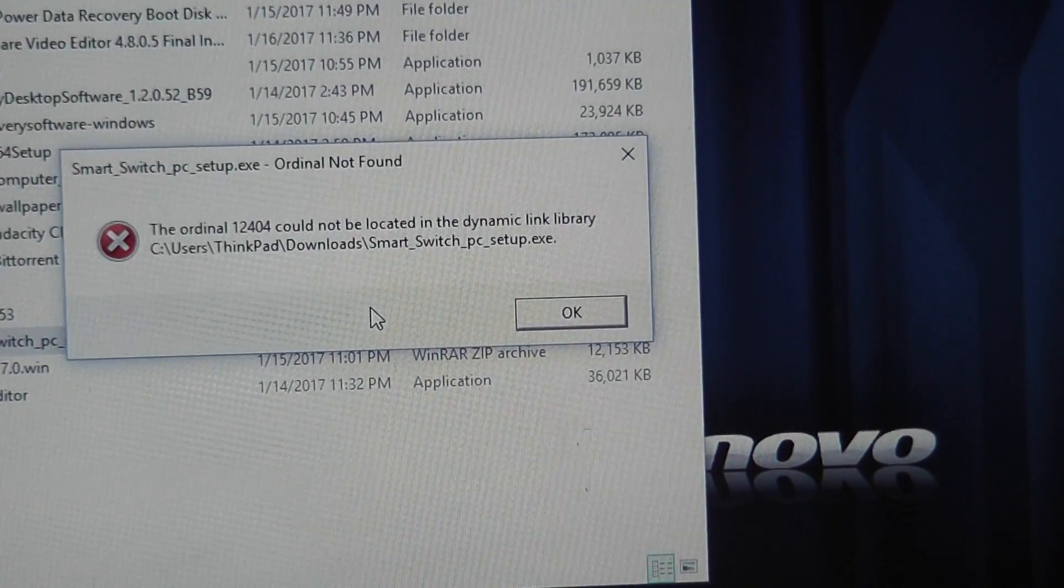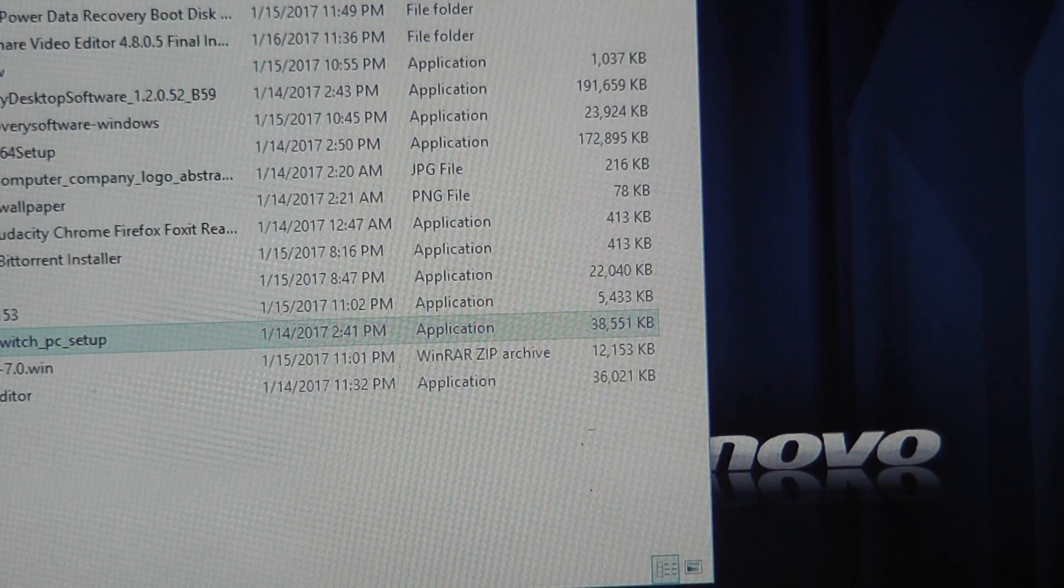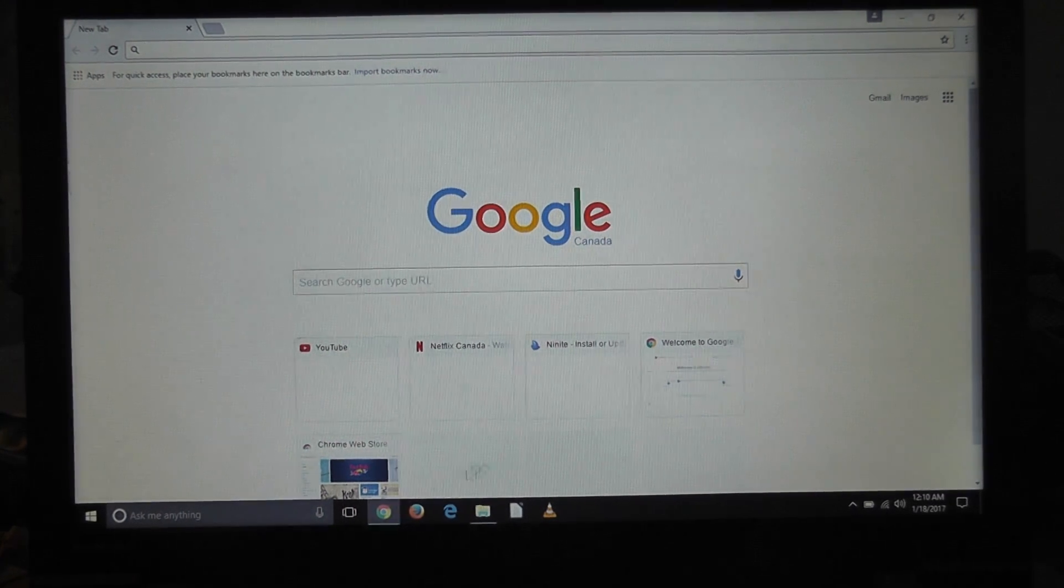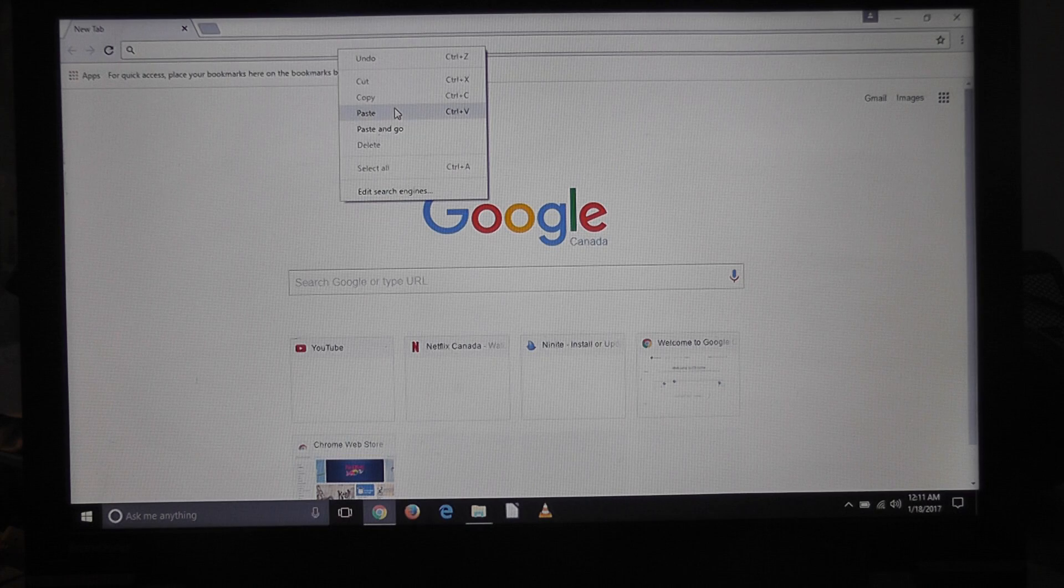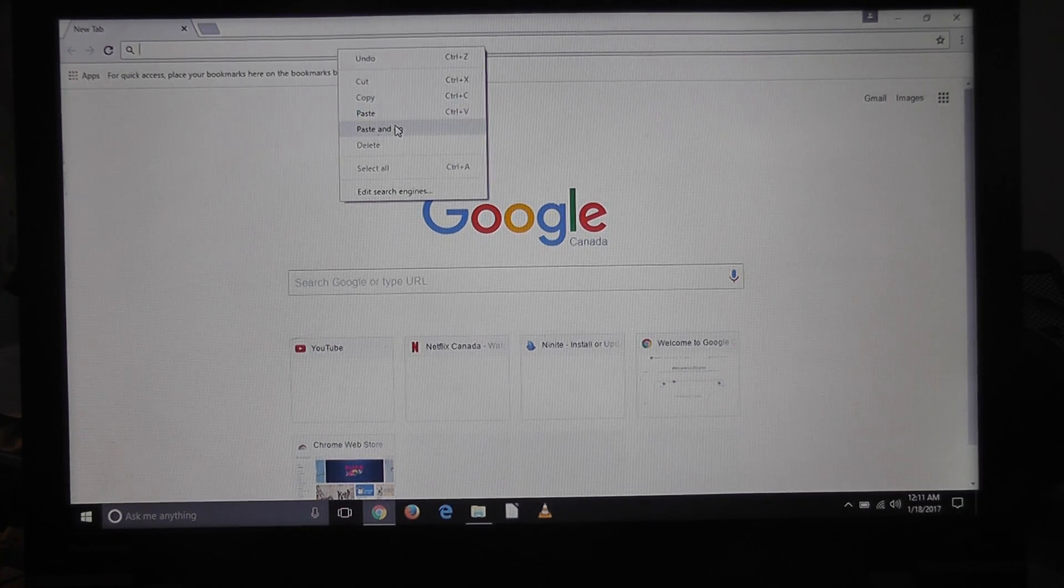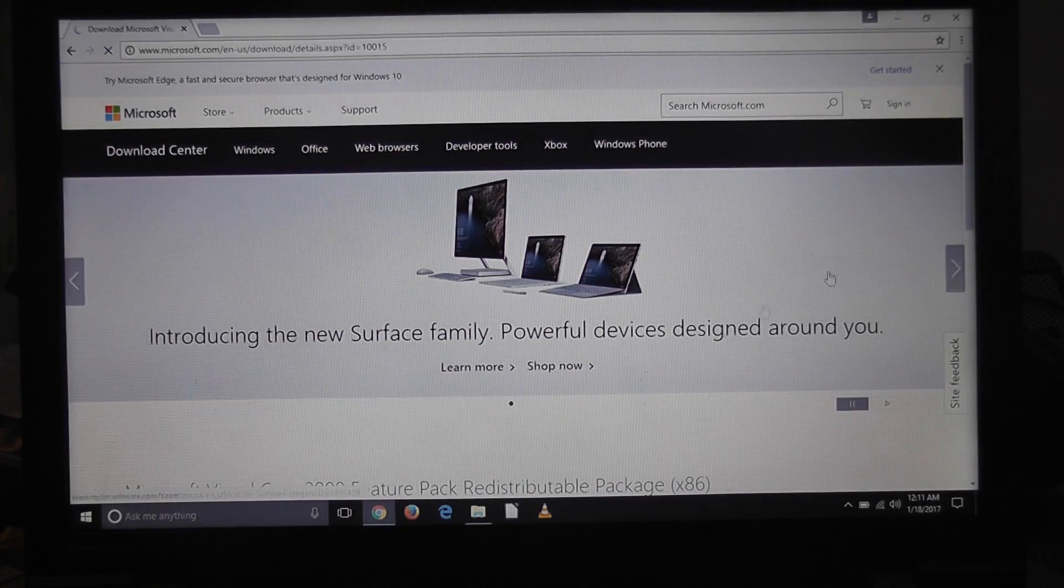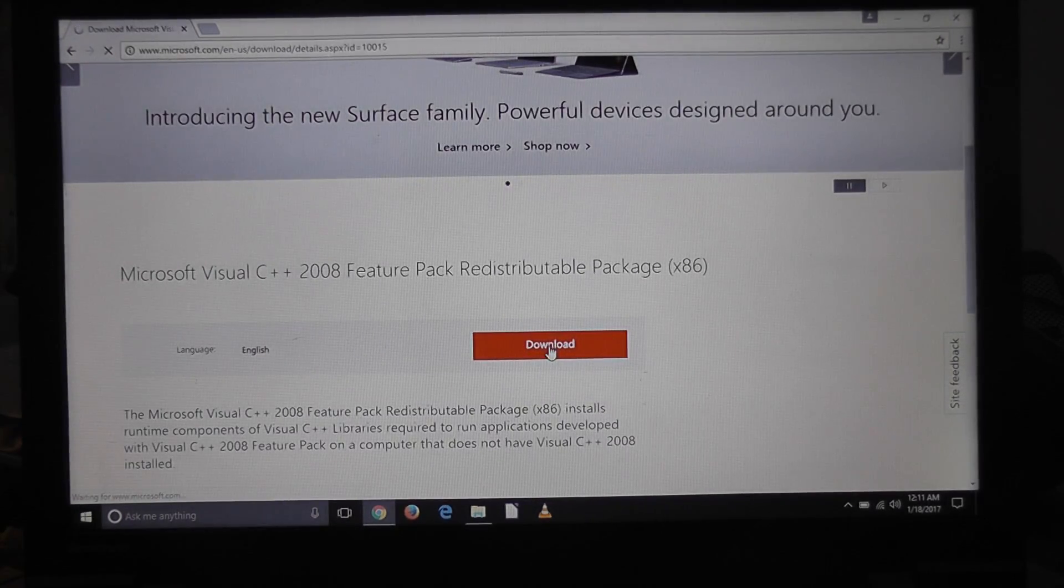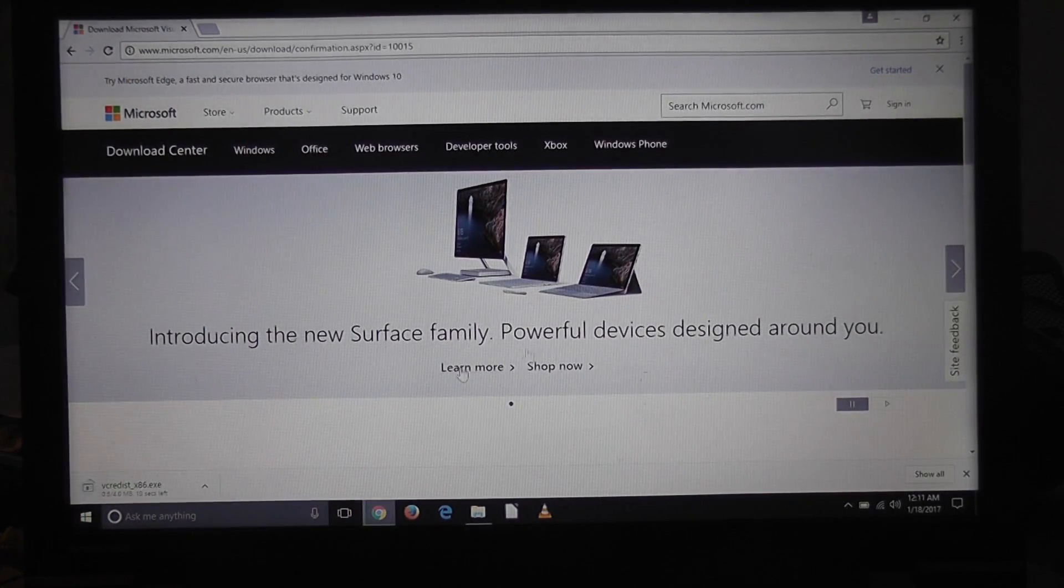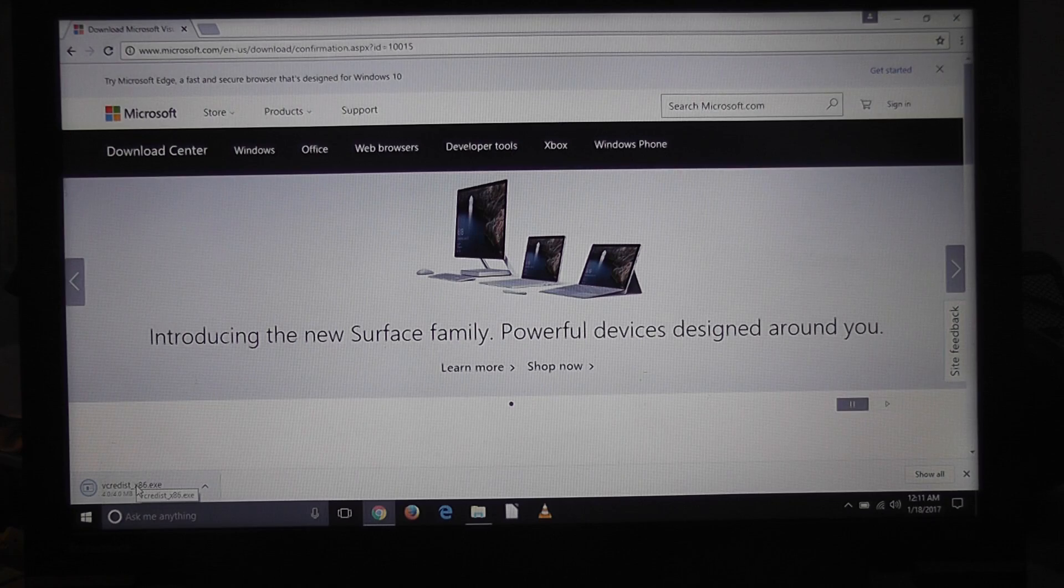Just open up your browser, and I'm going to leave the link right in the comments below. Just paste it and go, then download it. It should be fine to do, very quick thing. Just go here, download this, install it, and then it should be good to go.